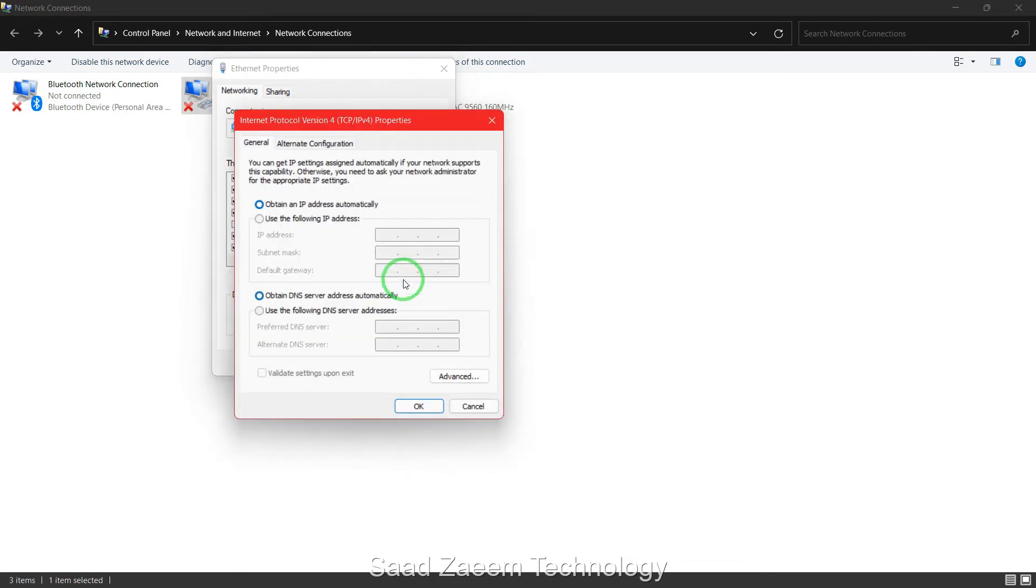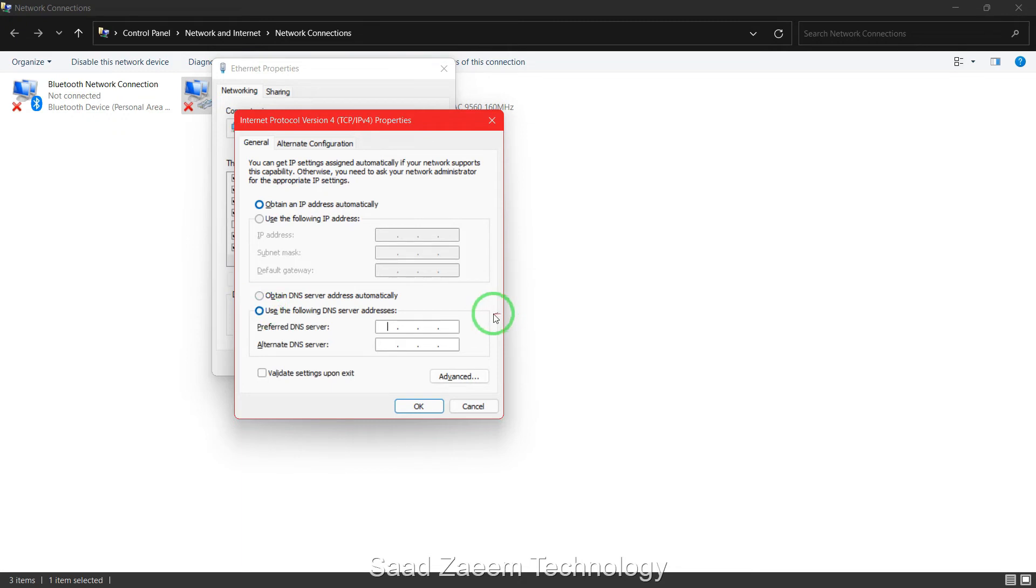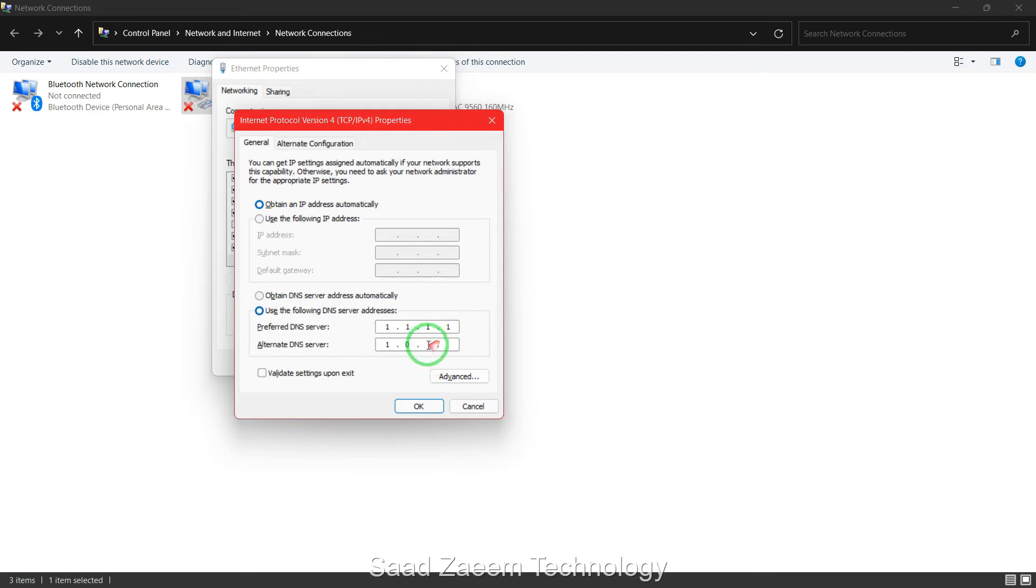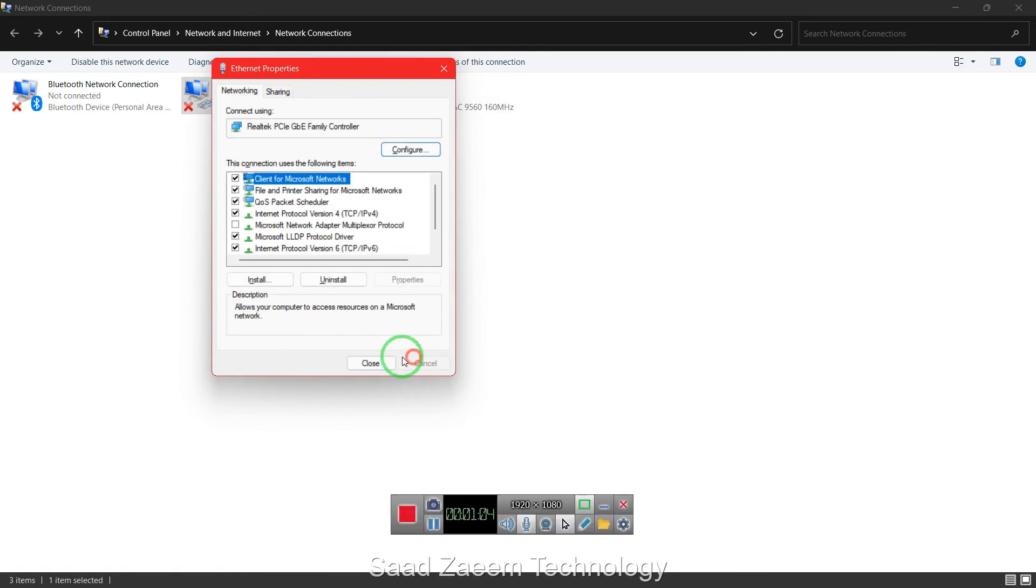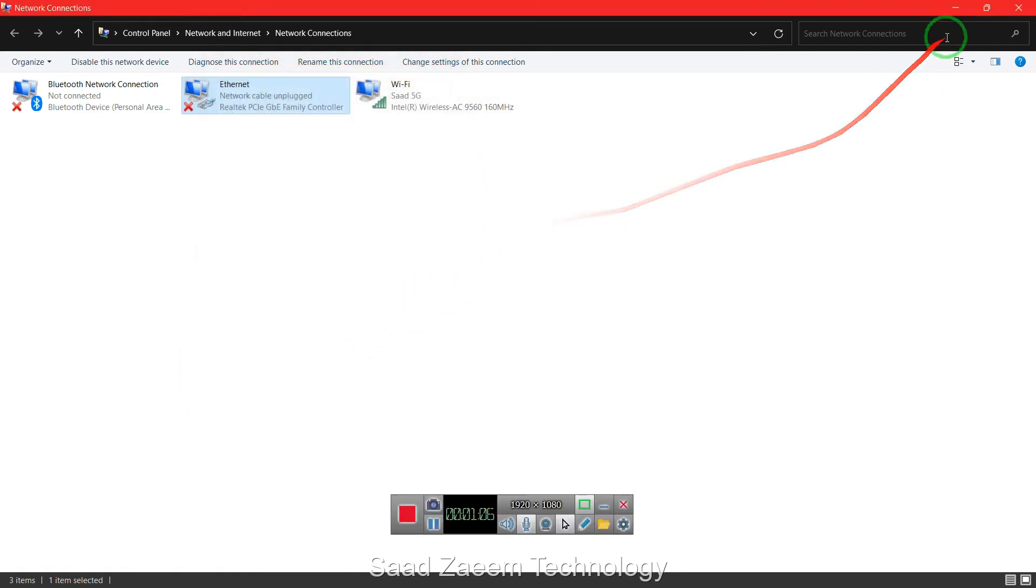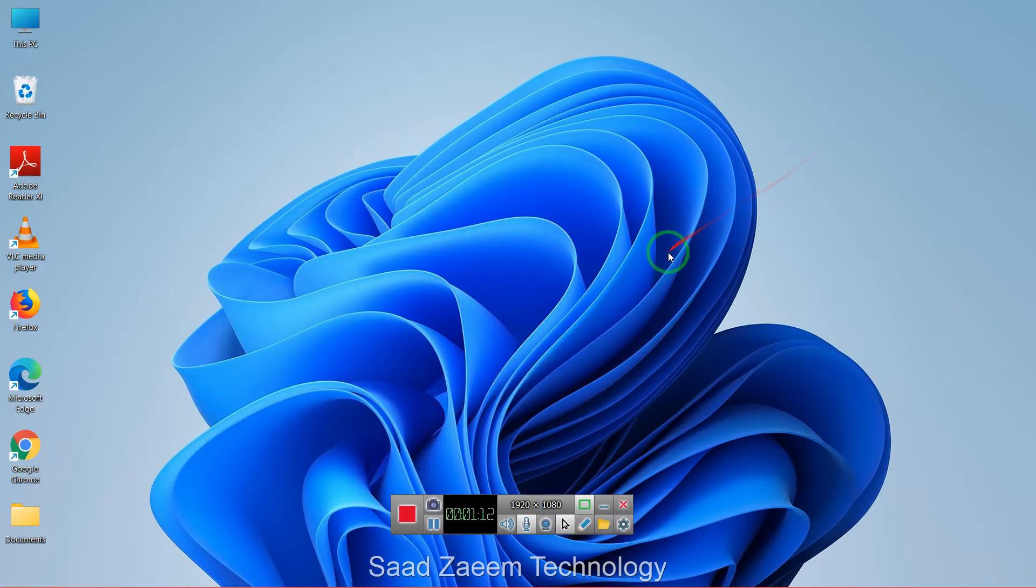Now you'll have to click on use the following DNS server addresses. Over here you'll have to type in 1.1.1.1 and then 1.0.0.1 and then click on ok. This should fix your problem and if this doesn't work then again you'll have to go to search.